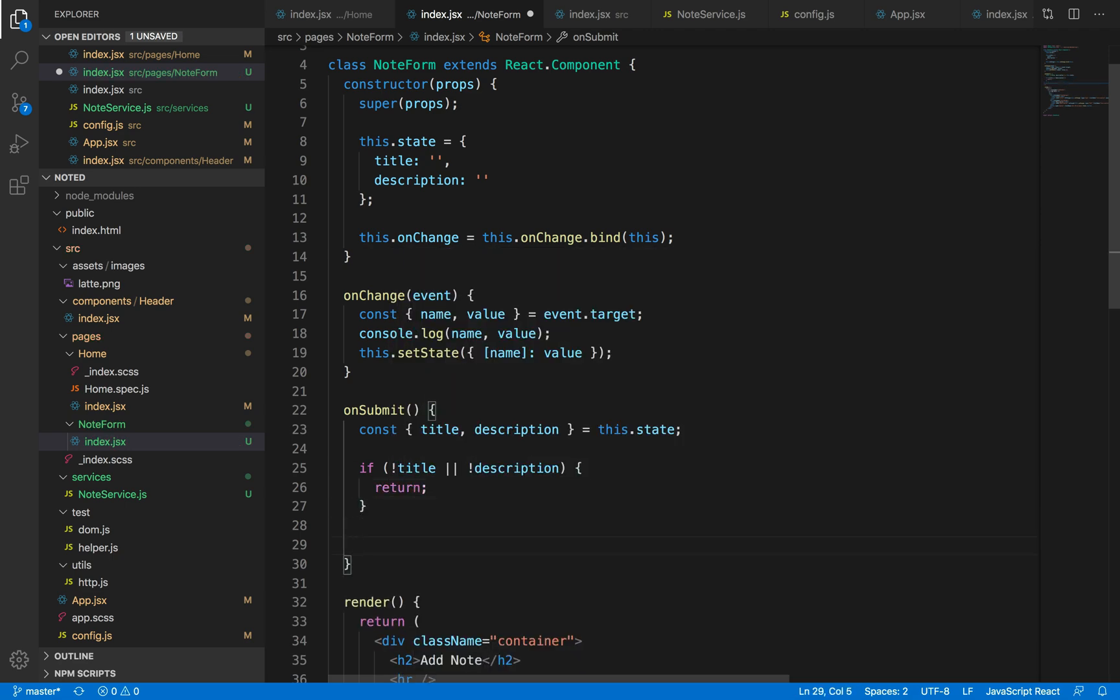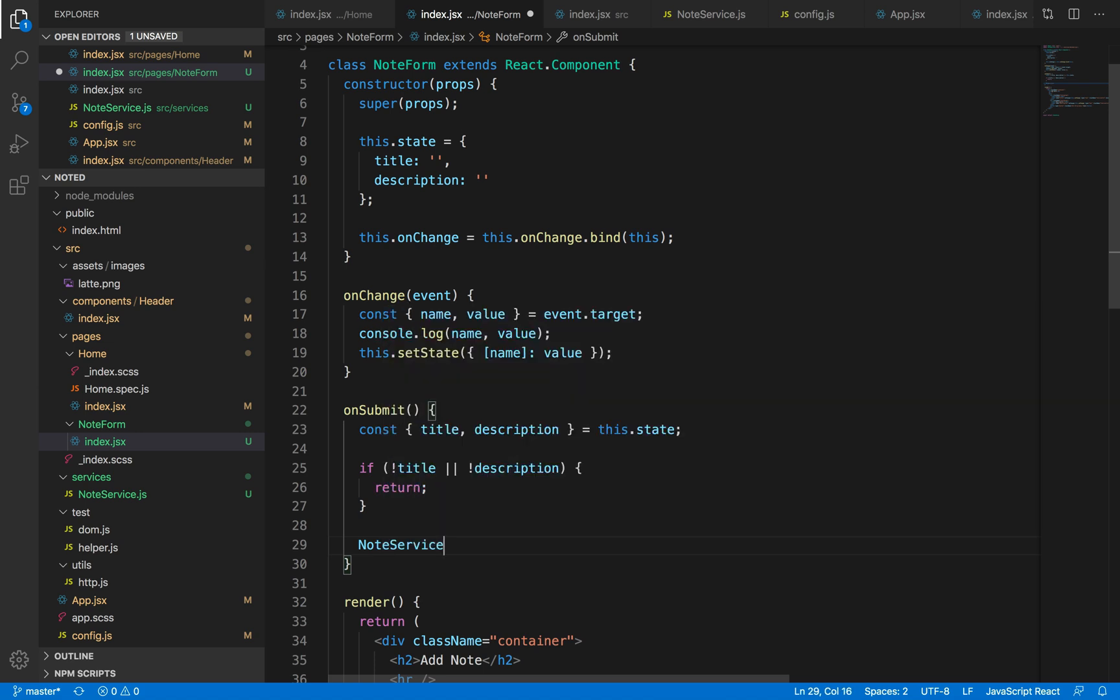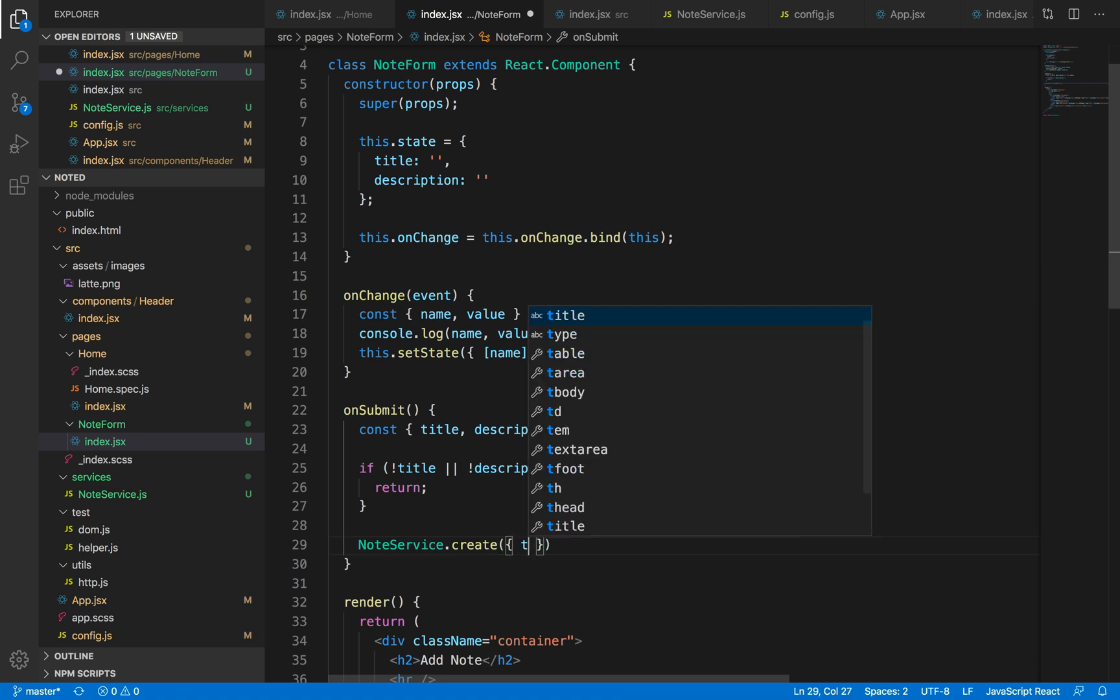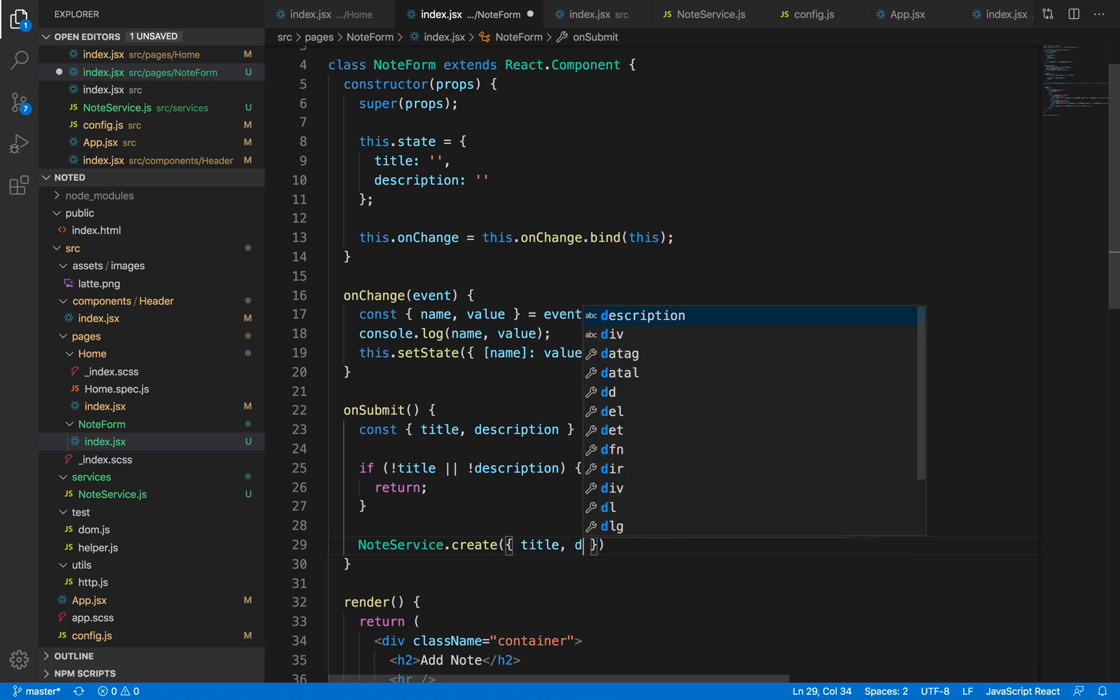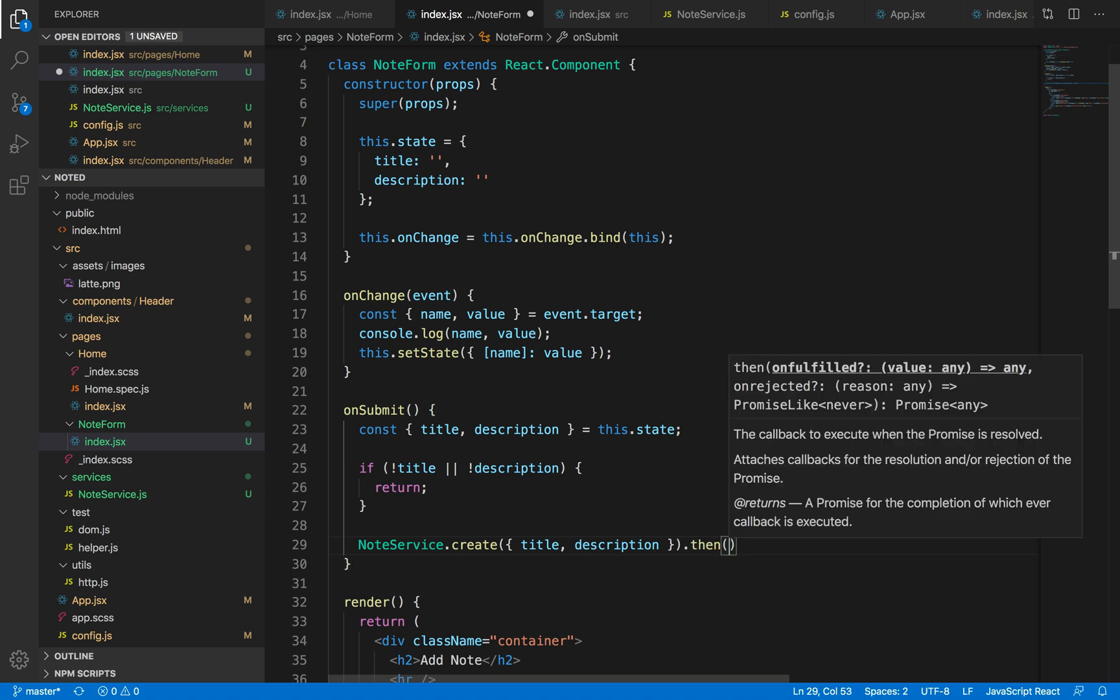We're just going to return the function because we don't want to waste the space in our database and add an empty object to it. And now once we have finally had this, I'm just going to call the NodeService.create function that we've declared before and pass down this title and description in the payload as an object.